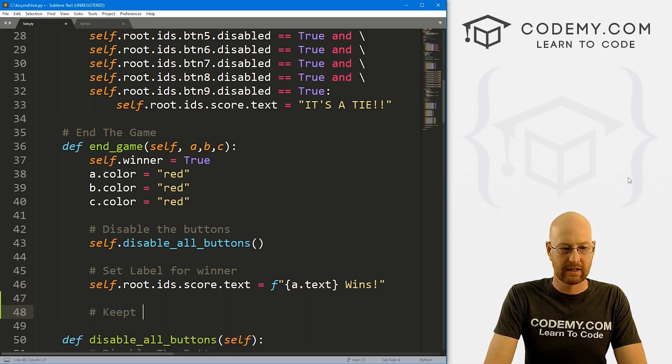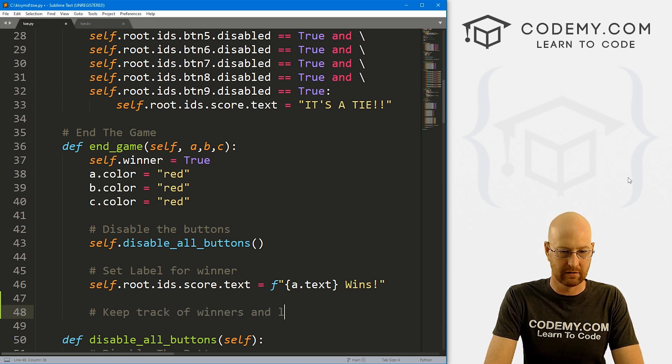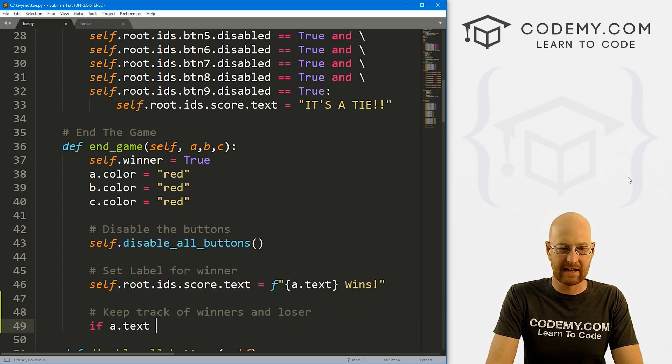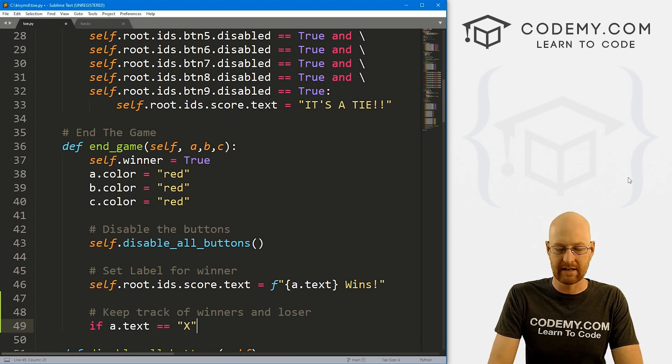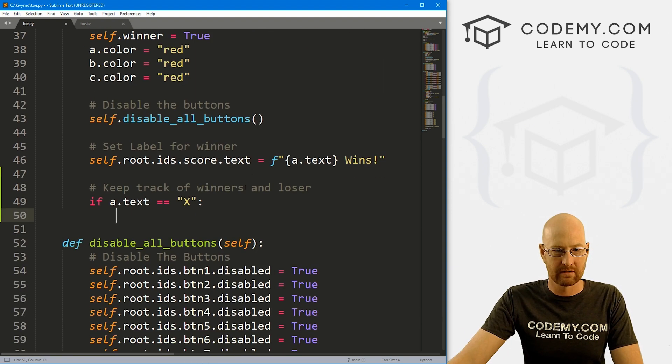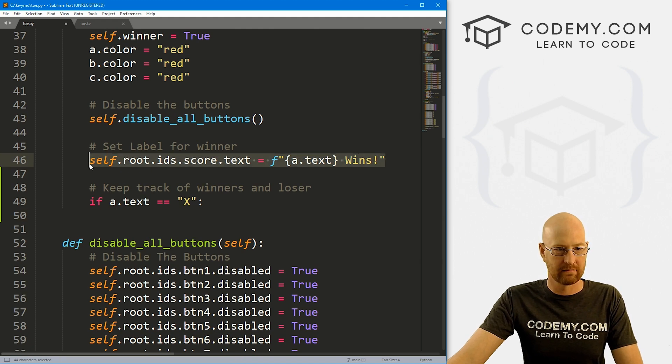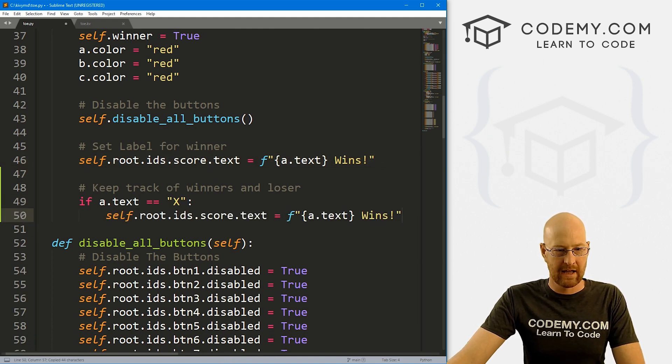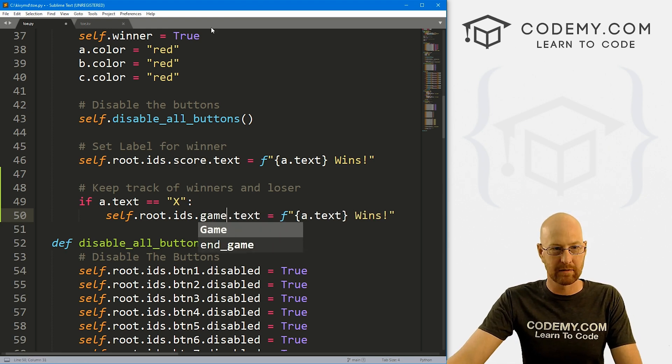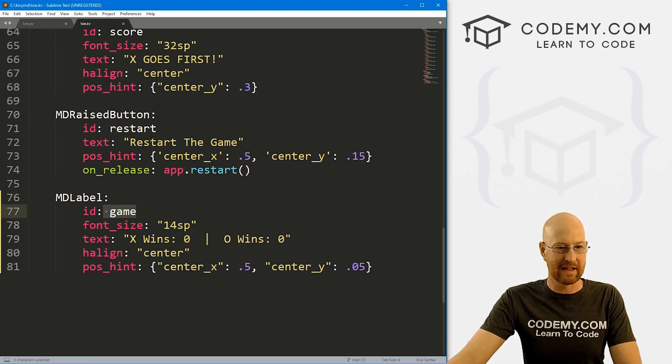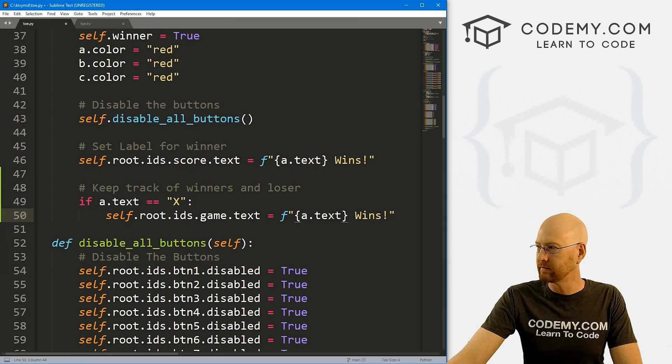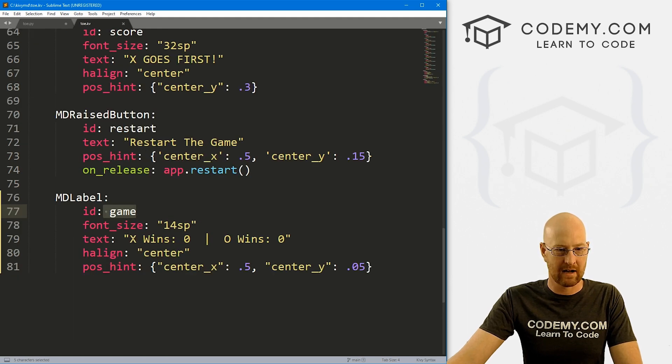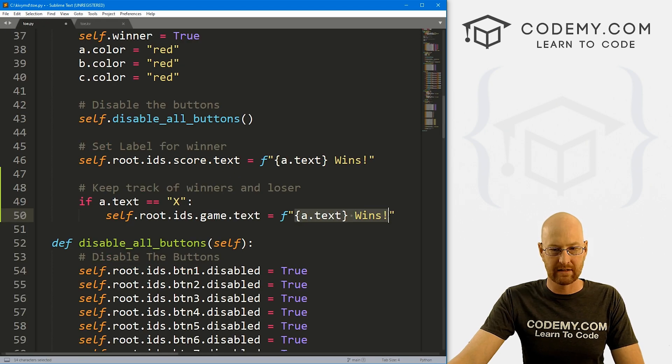So we can come down here and let's keep track of winners and losers. So let's say if a.text equals X, right, that means X won. I'm just going to grab this whole thing and paste it in here. And it's not going to be score.text, it's going to be game.text. Because remember over here, that's the ID we gave this label, right?